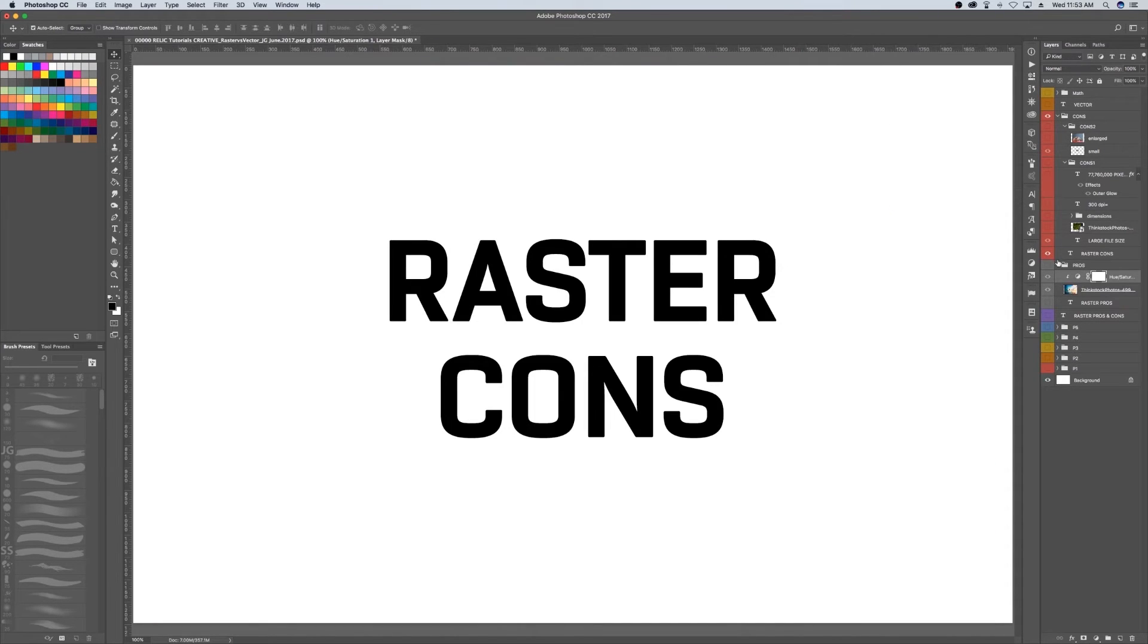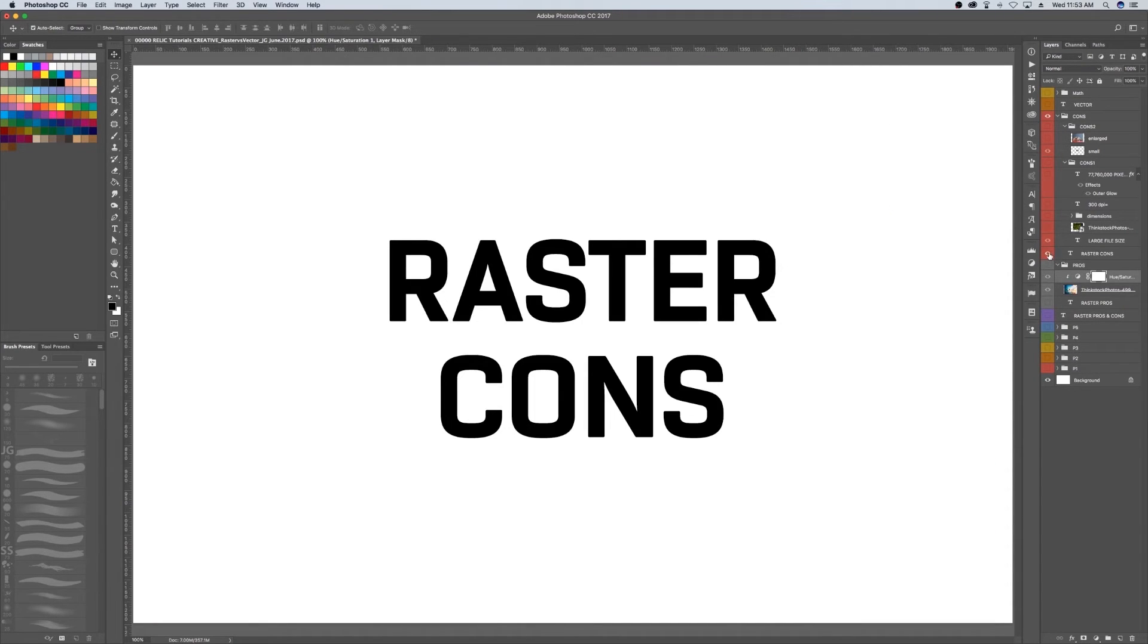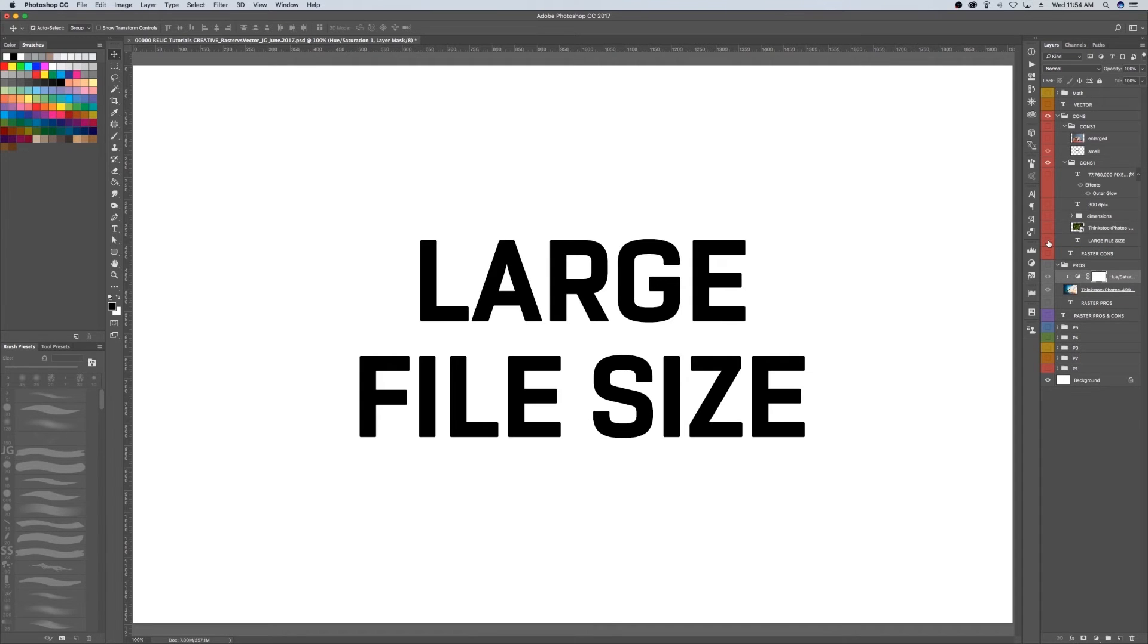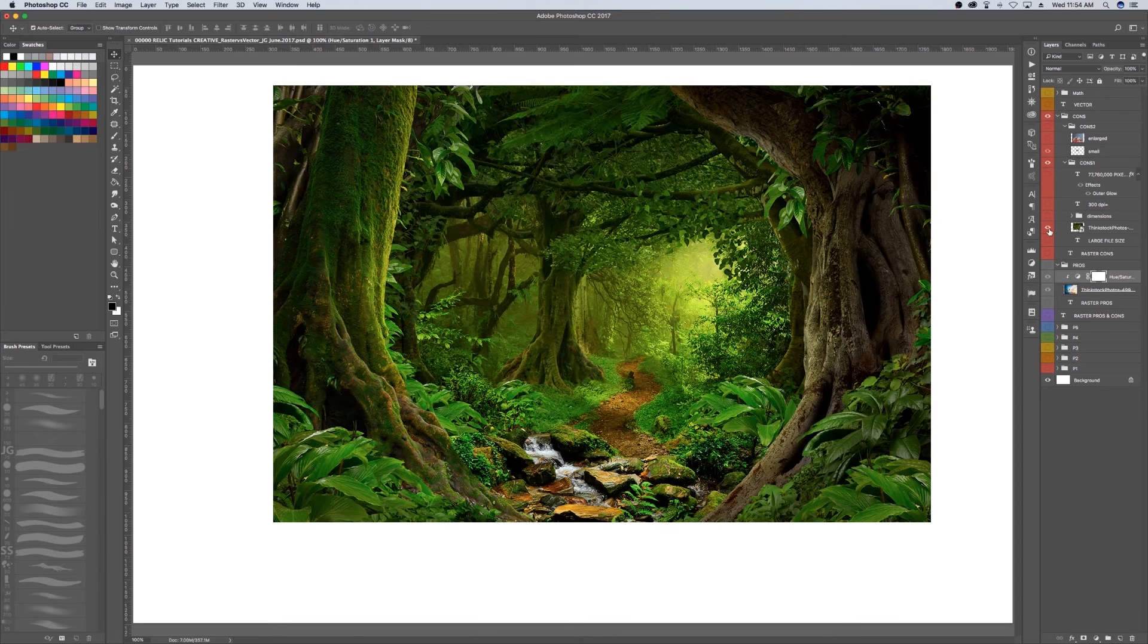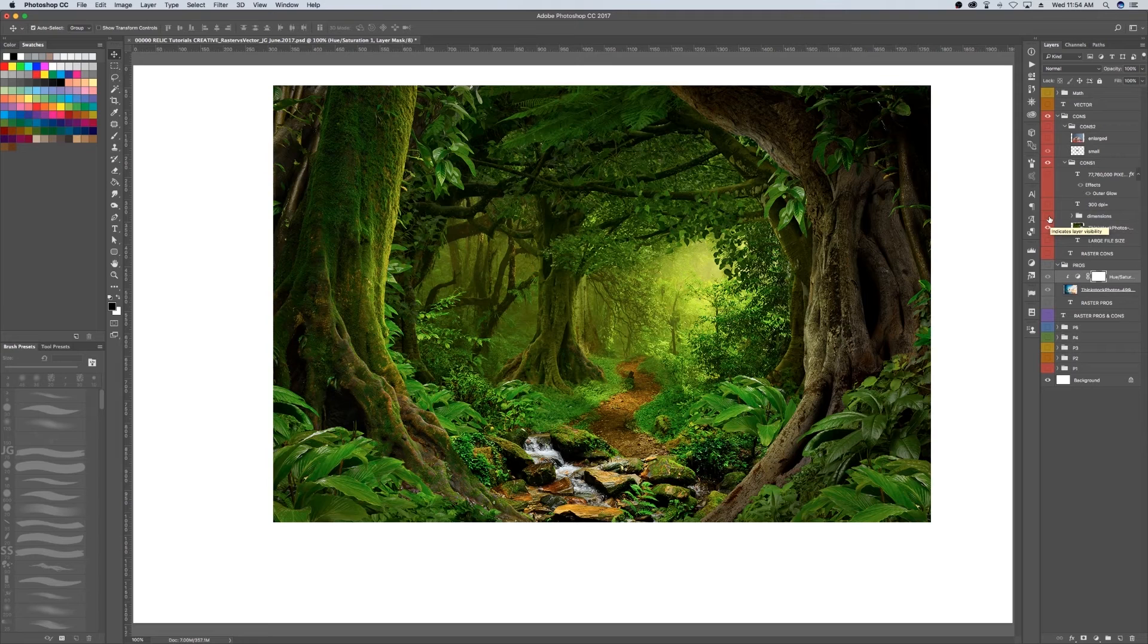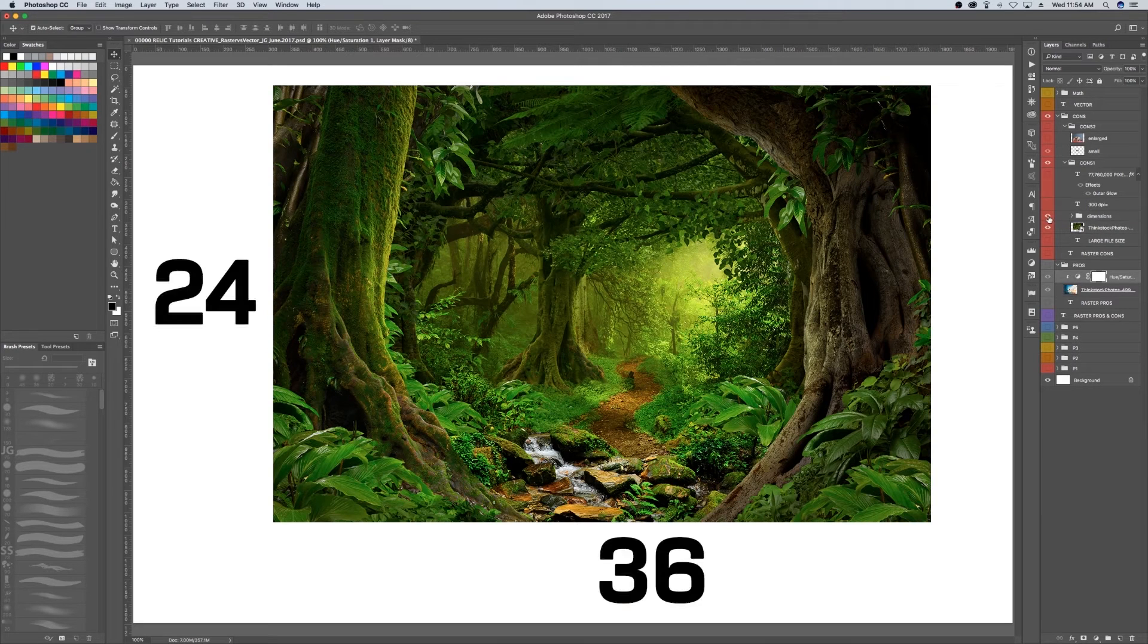One con of raster images is large file size. So even though raster images have a high level of detail, there is a drawback. With more detail comes larger file sizes. Let me explain: the more pixels there are in an image, the more information there is to store.